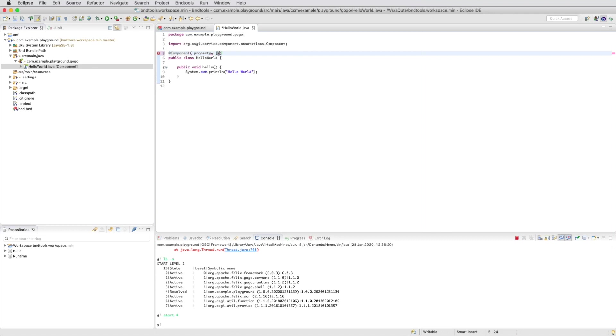That tell gogo that this is a gogo command. And there are two properties. The first is scope, and that's osgi.command.scope equals, let's call it hello.